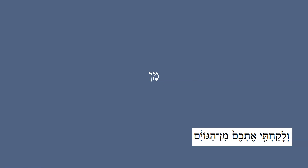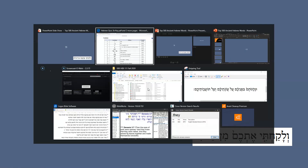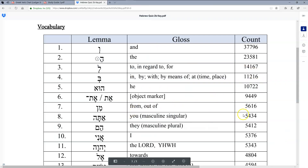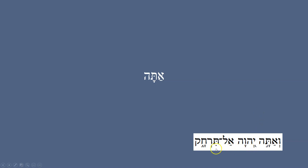'Min' means 'from.' This is from Ezekiel 36, part of the new covenant promises: 'I will take you from the goyim, from the nations.' This word appears 5,000 times in the Hebrew text.